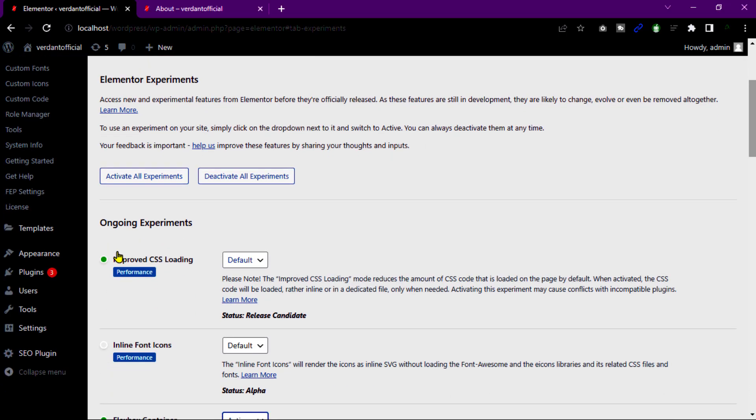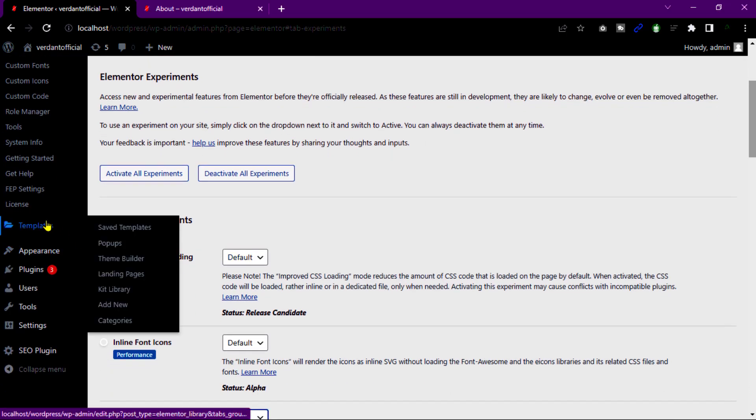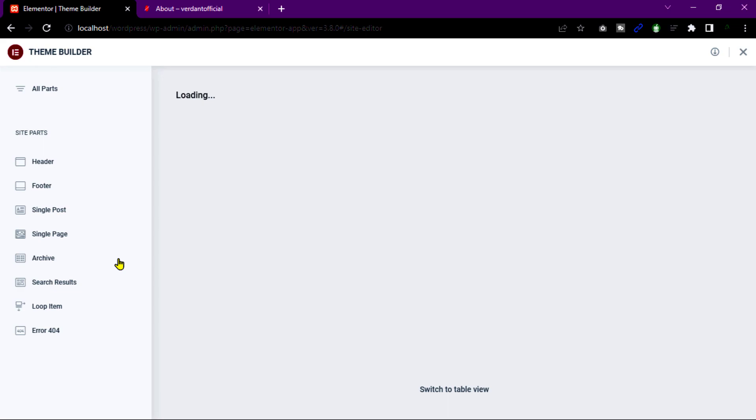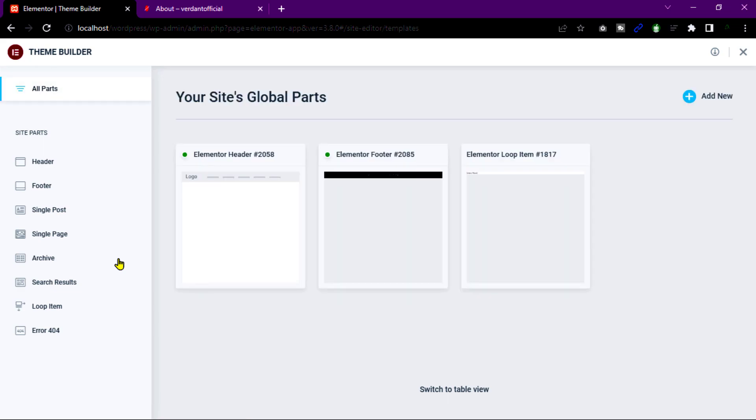Our second step, go to template, then theme builder. Now, open header and click add new.